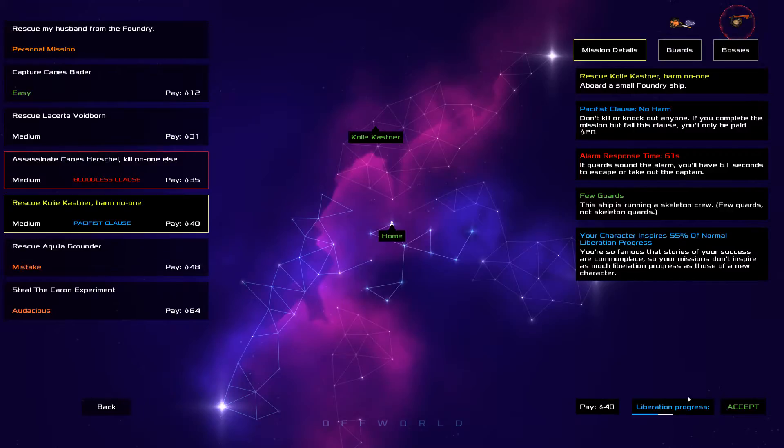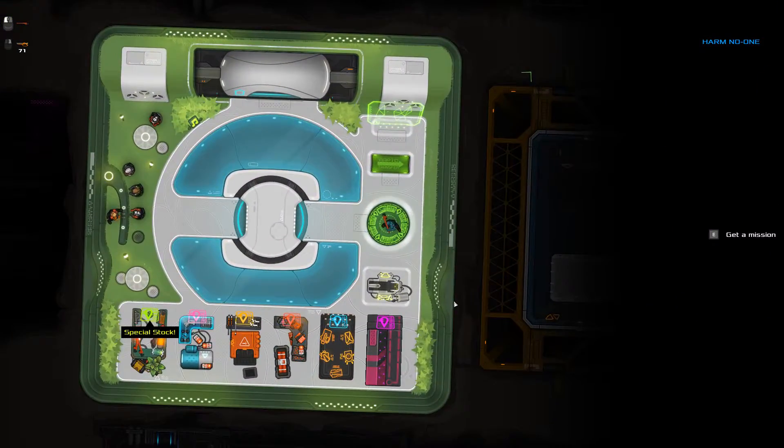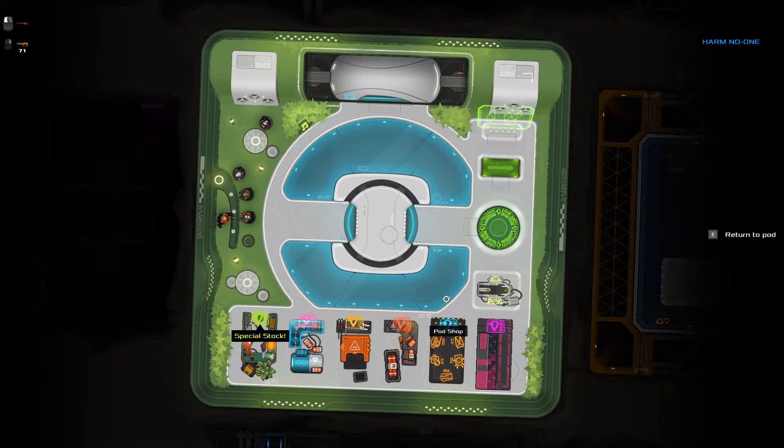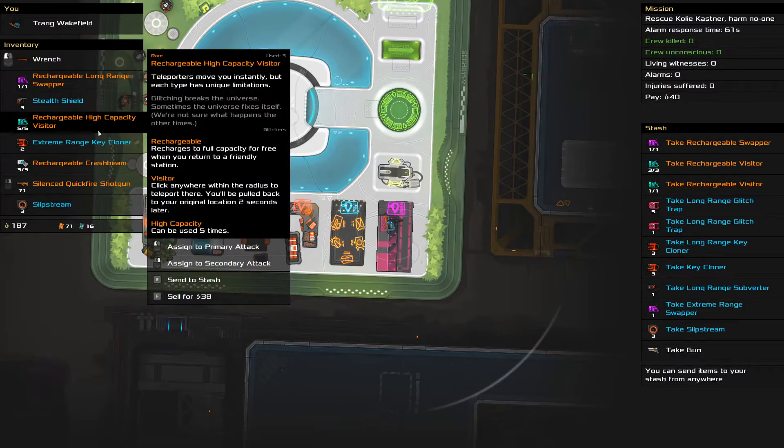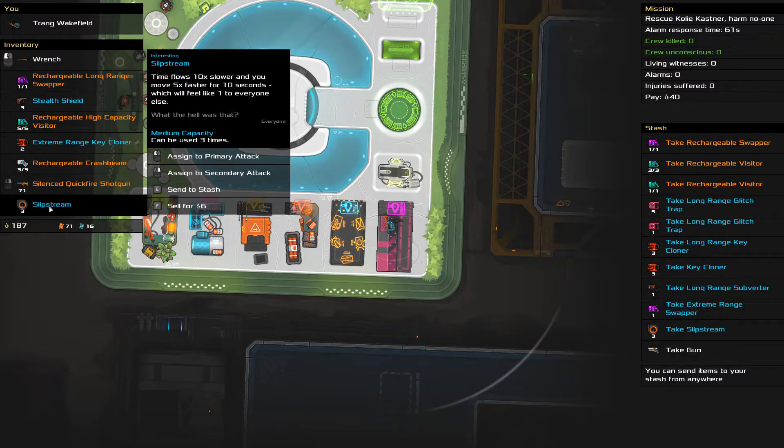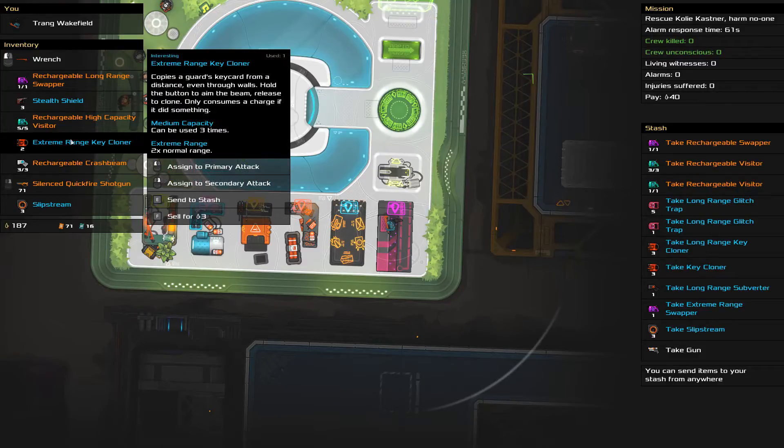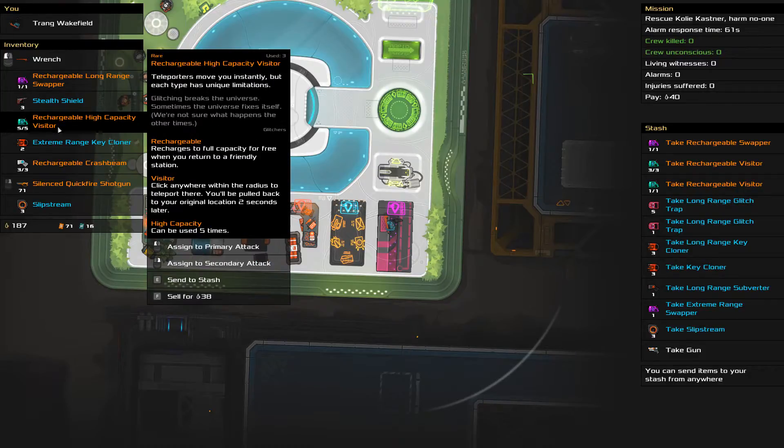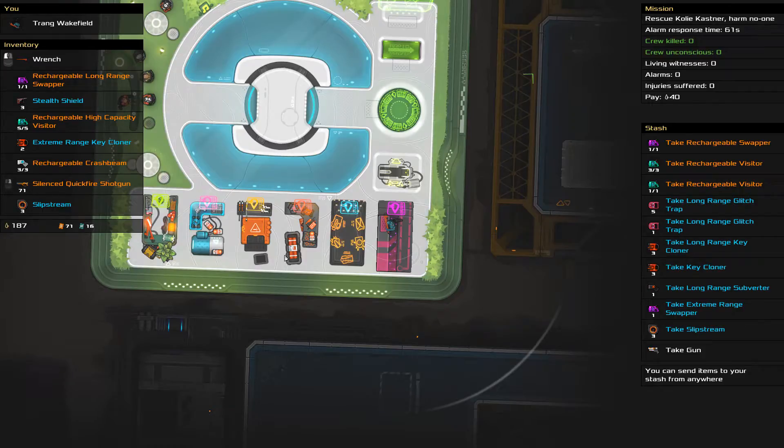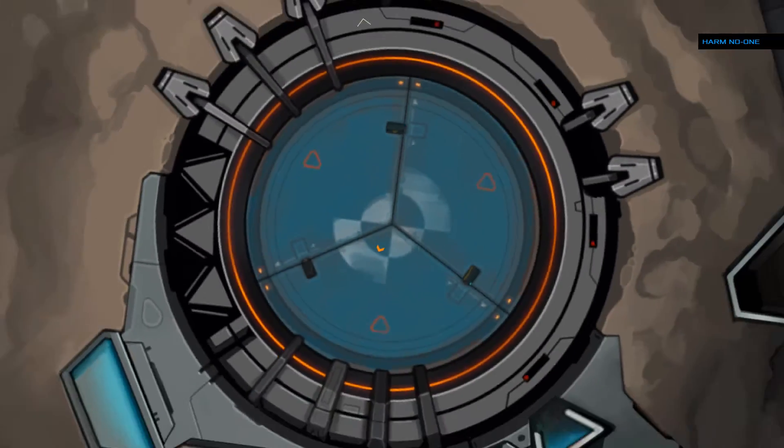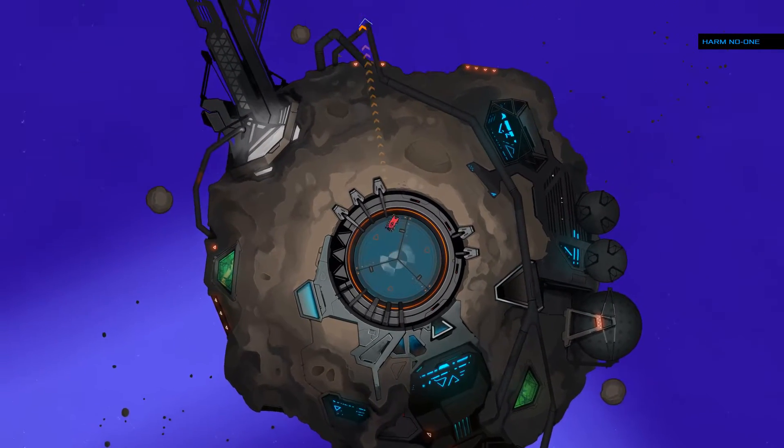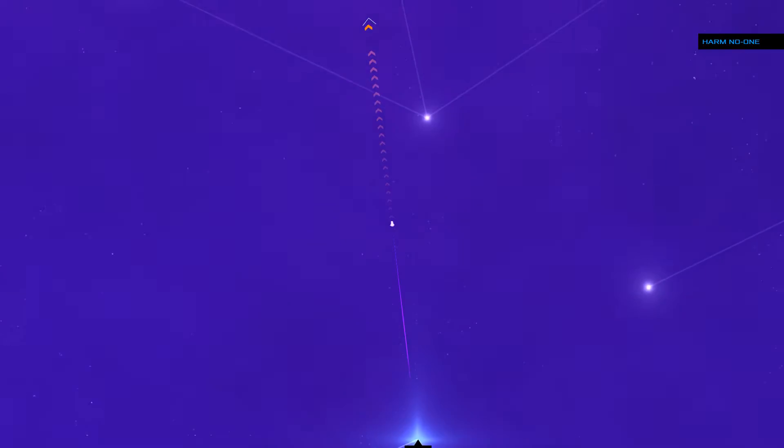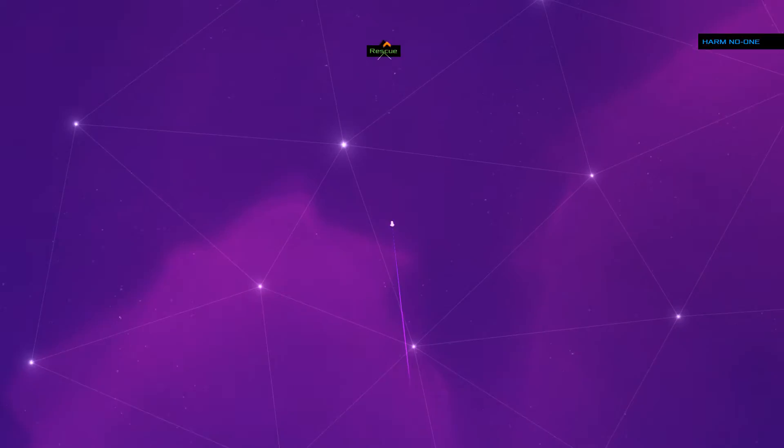There's don't kill or knock anyone out. I need to rescue someone without knocking anybody out. Oh, why not? Come on, let's go for it. Let's just go for it really. Come on, get some better kit at least. Right, so I could try using the slipstream. I've got a crash beam which is always good. I've got the key cloner which is good. I've got a visitor which works five times and a long range swapper. Ah, come on, let's go for it. Where's your sense of adventure? Sense of adventure is about to wane, I imagine. Harm no one, so I can't even knock them out. This will be a tricky one, a tricky tricky. That's what we're aiming for, tricky tricky.